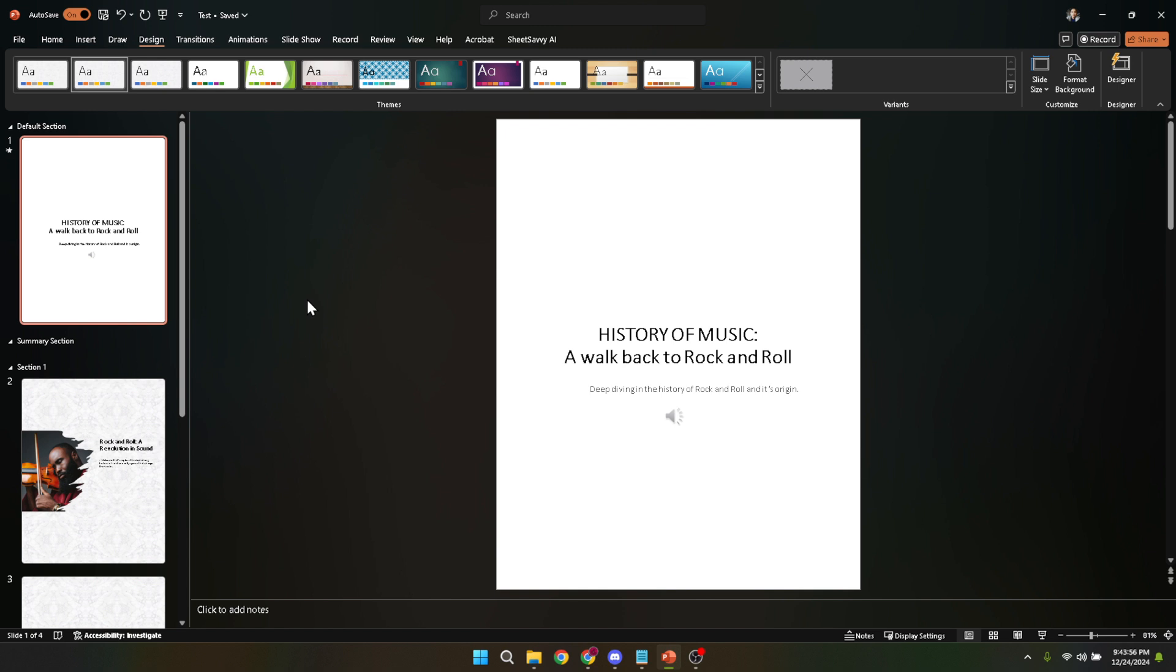Before we wrap up, remember that the best template is one that serves your needs. Don't be afraid to experiment with different styles, layouts, and elements.